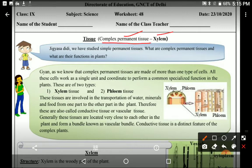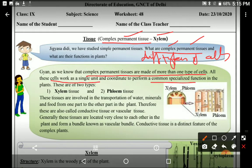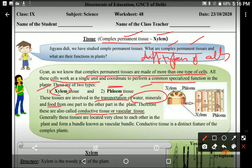Xylem is a complex permanent tissue. Complex permanent tissue means: permanent means which have lost the capacity to divide, and complex means the cells are of different types. Complex permanent tissues are made up of more than one type of cells, and all these cells work as a single unit and perform a specialized function. They are of two types — xylem and phloem — and they perform the function of transportation, that's why they are called conductive tissue or vascular tissue.